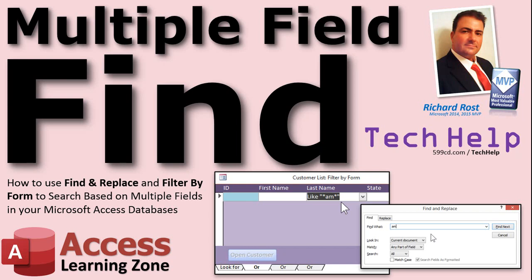Welcome to another Tech Help video brought to you by AccessLearningZone.com. I'm your instructor Richard Rost. In today's video I'm going to show you how to use the Find and Replace and Filter by Form to search based on multiple fields in your forms in your Access databases.